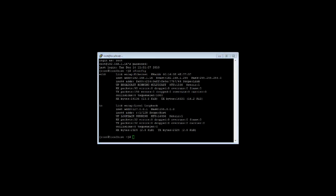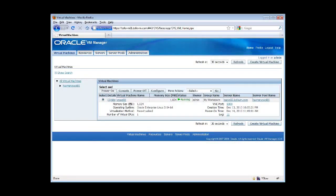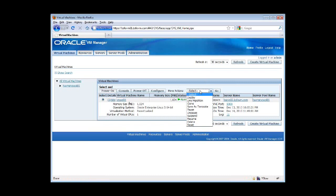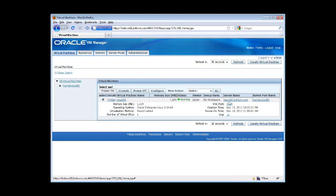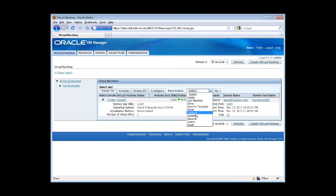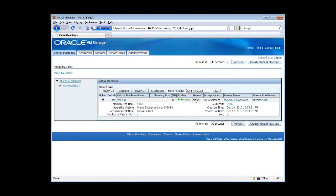So let's go back to our Oracle VM management console. And we have our guest VM up and running, as you can see, status is running. And we will demonstrate how to live migrate from one server. The server that currently exists, the actual VM server that exists is HAOVS02, and we will migrate it to HAOVS01.